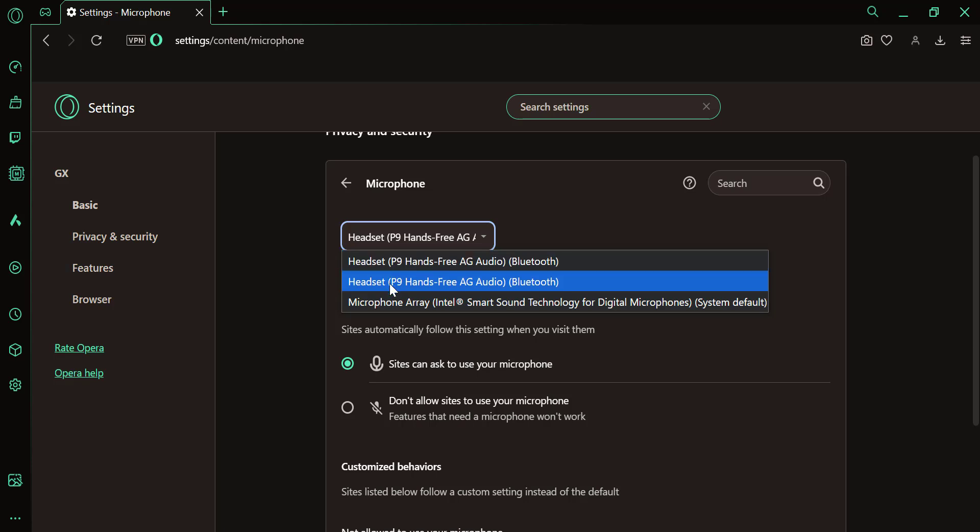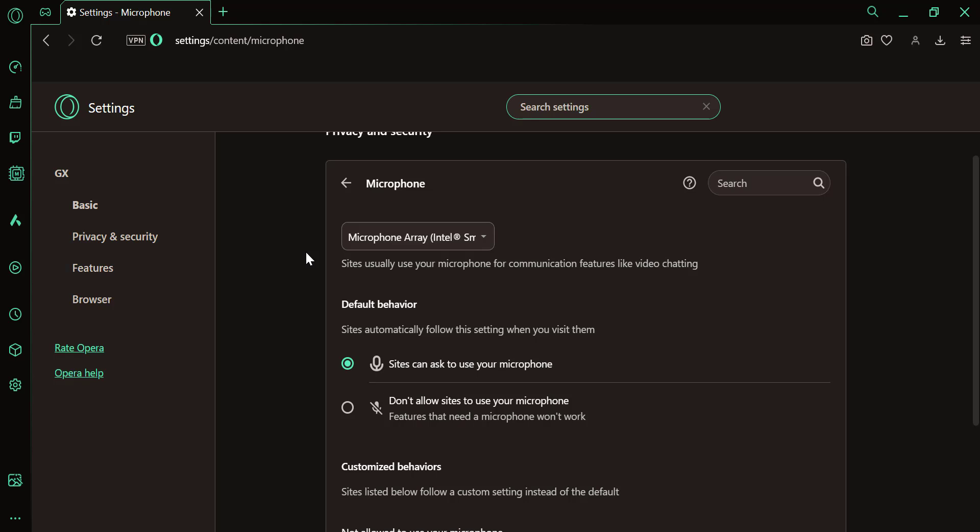To change the microphone, click on the drop-down menu next to the microphone name. Choose the desired microphone from the list of available devices. Once selected, Opera GX will use that microphone for websites that request access.